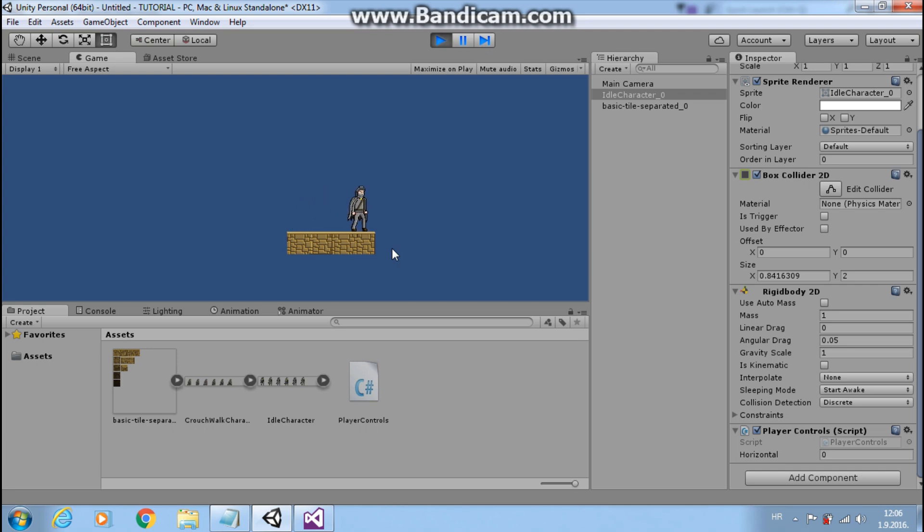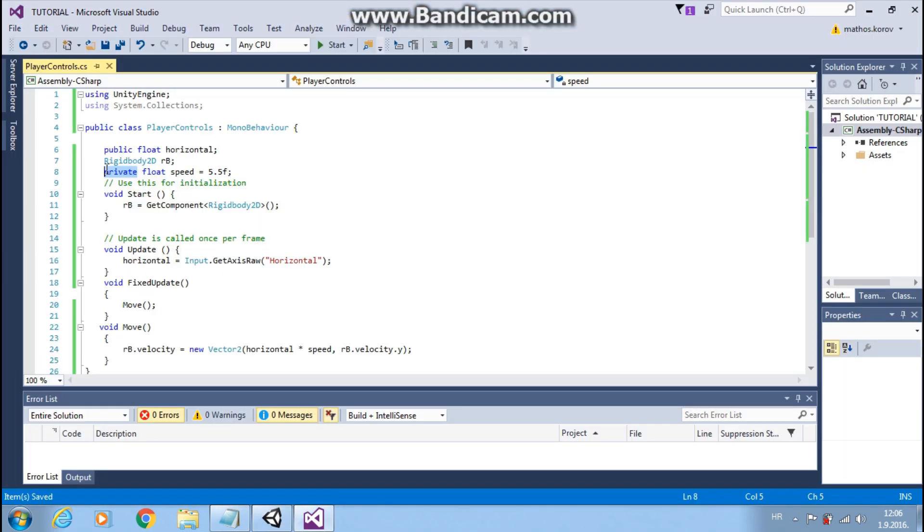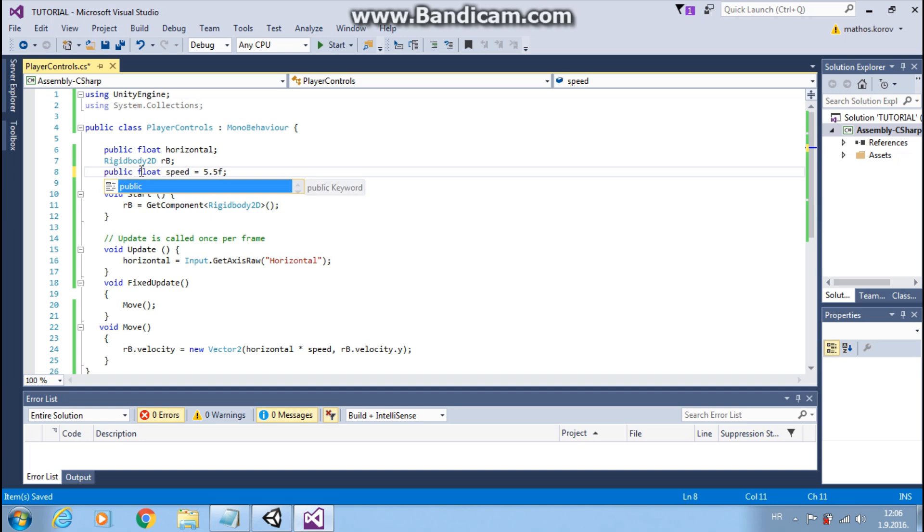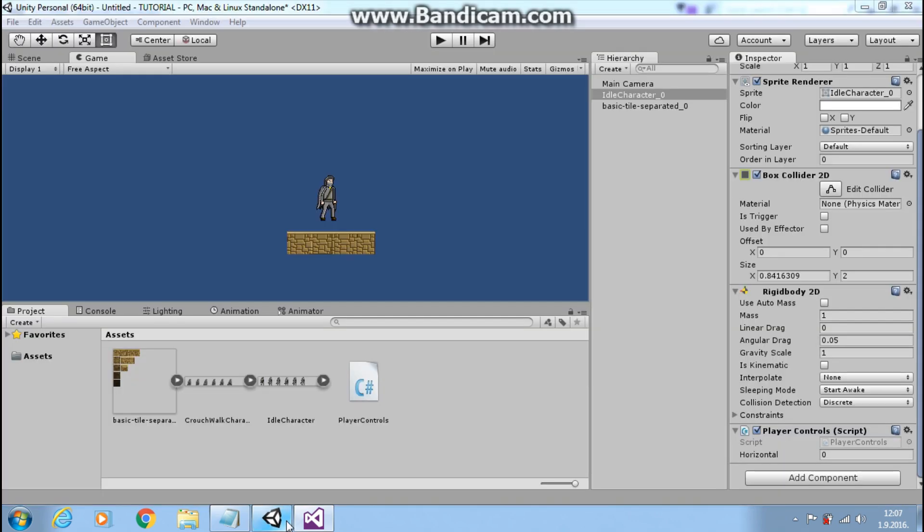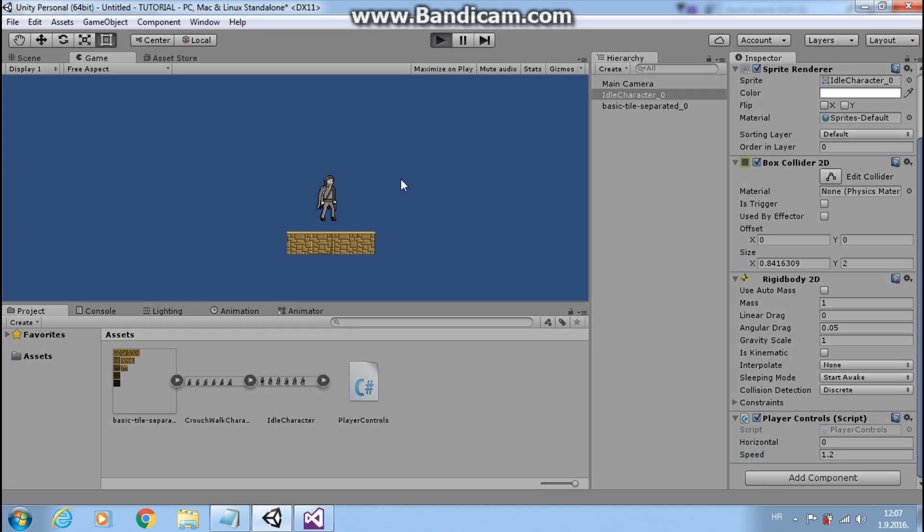So I want to make this public actually, so I can change it in the inspector. Save this. And here it is. Now I can change it from inspector. Now let's check if it works. It works just fine.